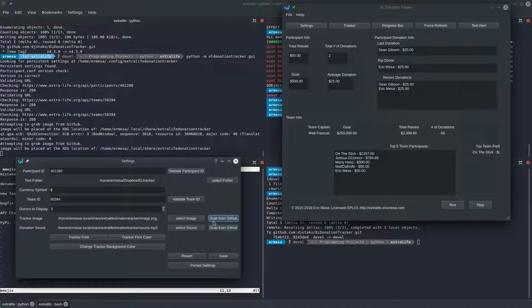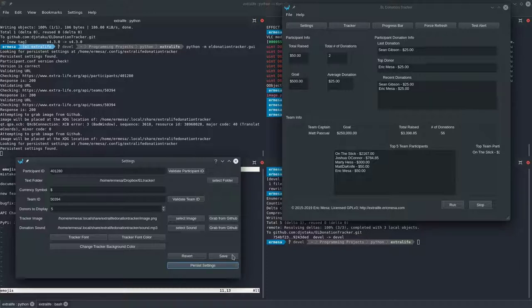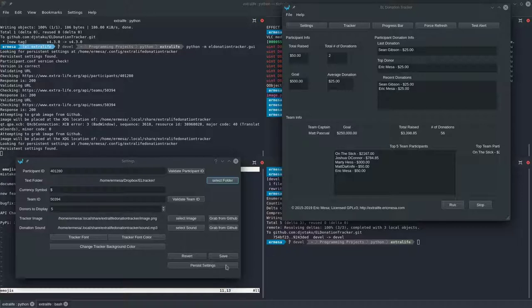Whenever you change anything, you want to hit 'Persist Settings'. If you're on Linux and hit 'Save', it's most likely not going to work unless you're using pip. On Windows, you definitely want to use 'Persist Settings' because every time there's a new release, it will carry over your settings — you won't have to redo them. When the program starts up, it looks for persistent settings and saves them in a special location: on Linux that's in your .config under your home directory; on Windows it's in a similar roaming profile location.